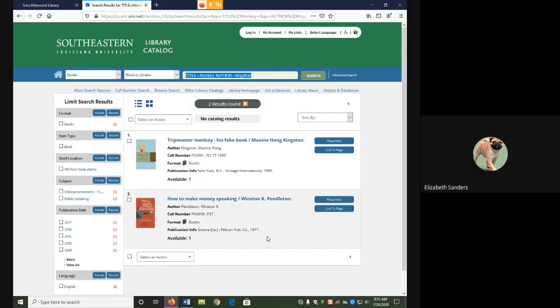My search gave me two different results. Yours may also give you multiple results, so we need to double check and make sure that they meet the requirements.